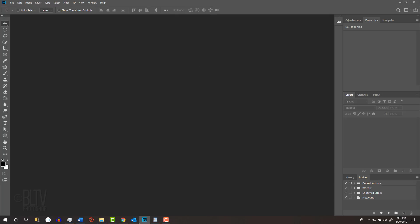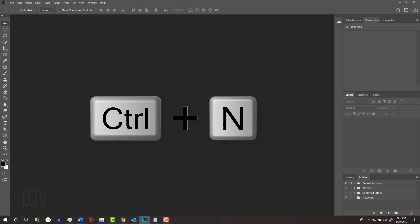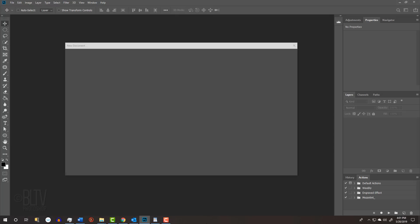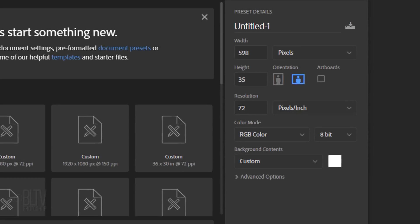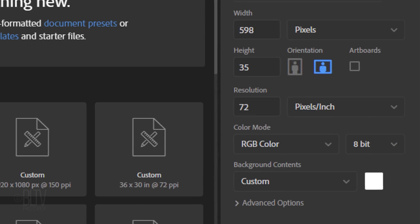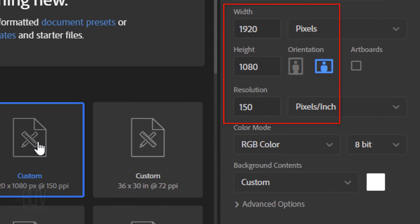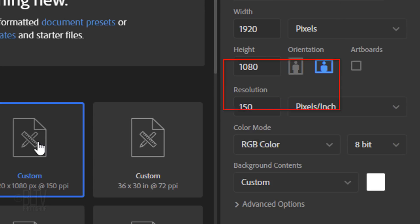Create a new document by pressing Ctrl or Cmd N or by going to File and New. You can make it any size and resolution. I'll make mine 1920 by 1080 pixels with a resolution of 150 pixels per inch.